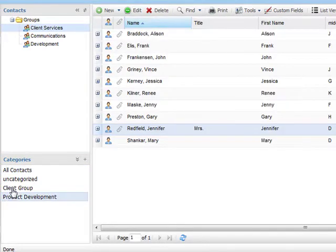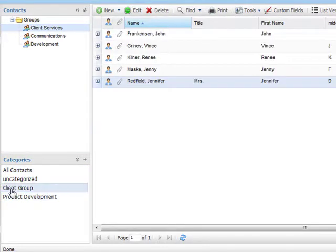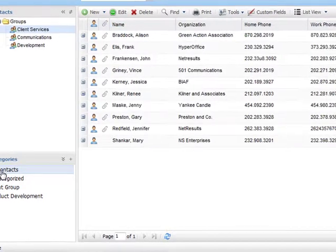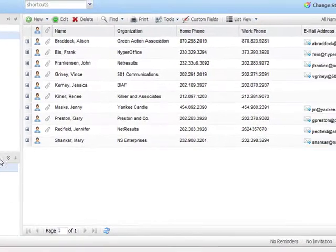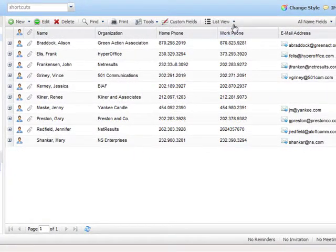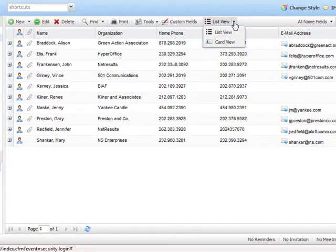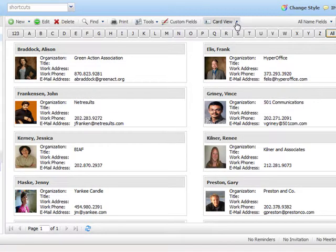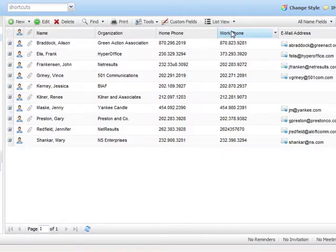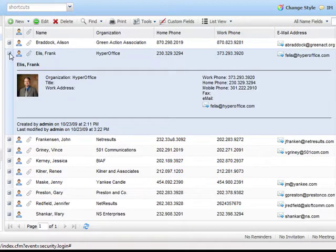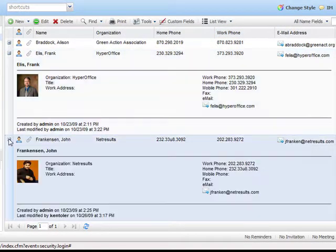With categories, we are able to segment our contacts without duplicating them. With a single click, we can jump back and forth between categories. If I don't remember a name, I can switch to the card view to get a visual of the contacts as well. I can even quickly add and remove information from this view on the fly.